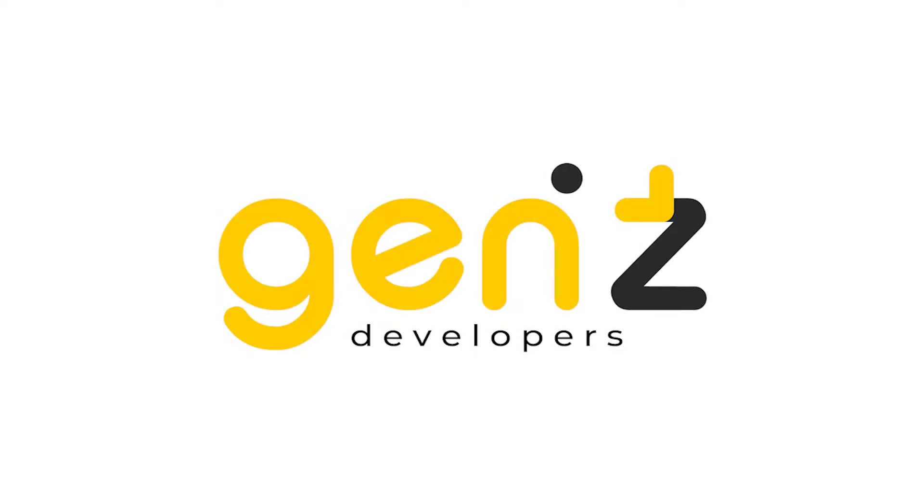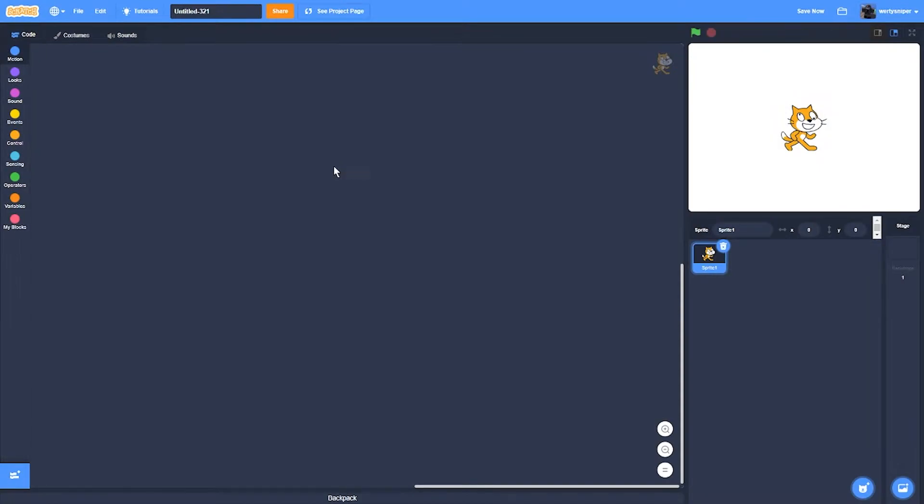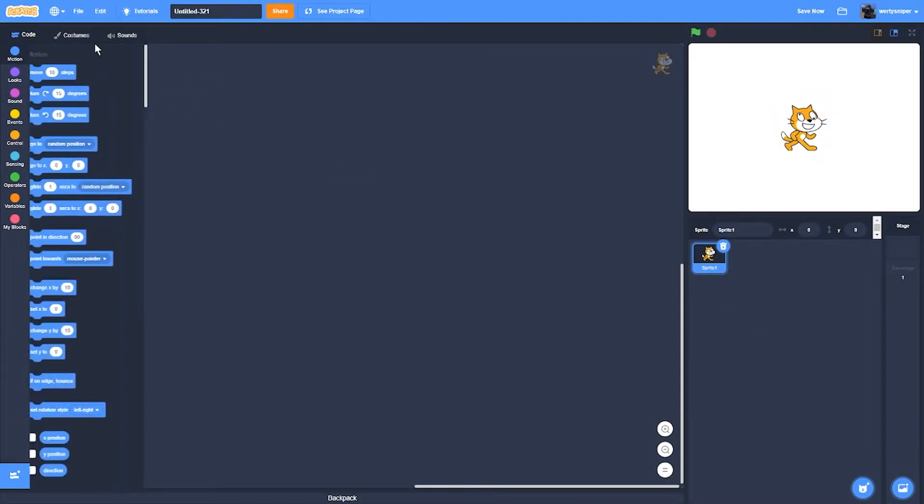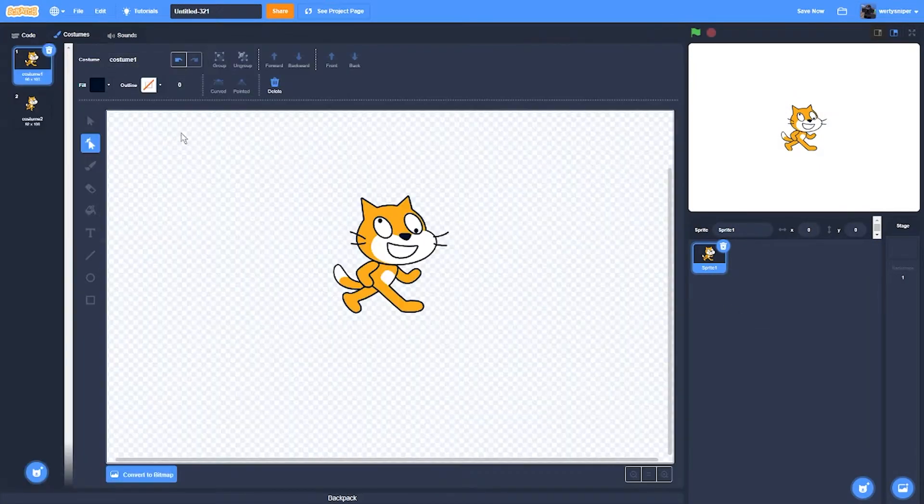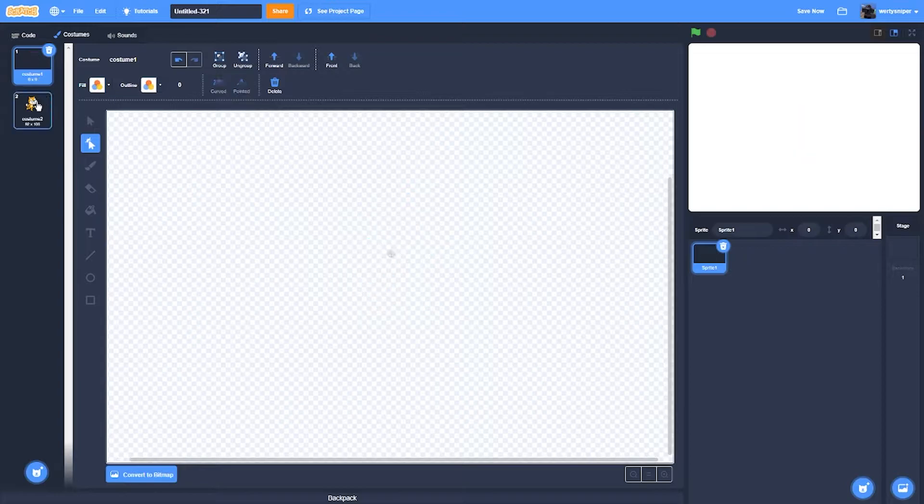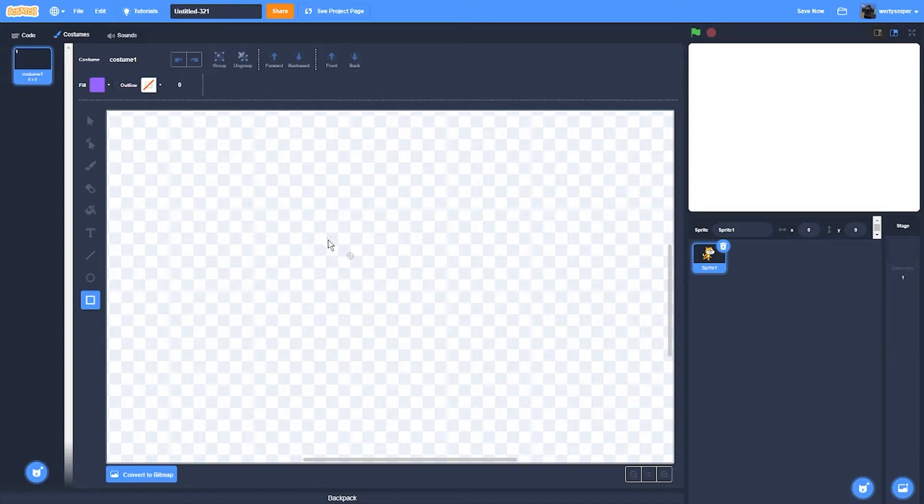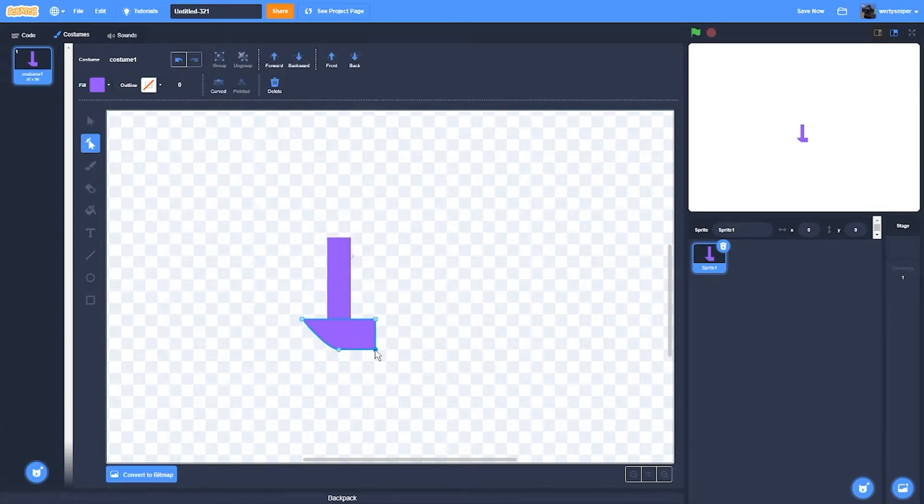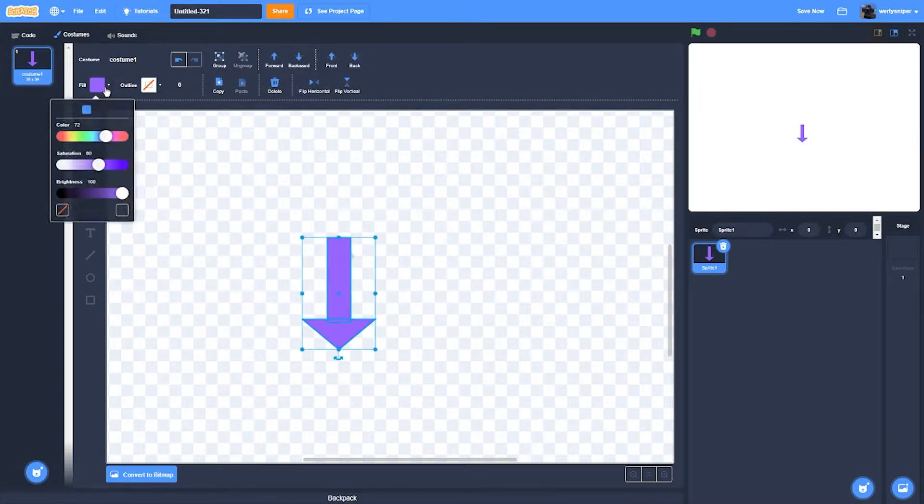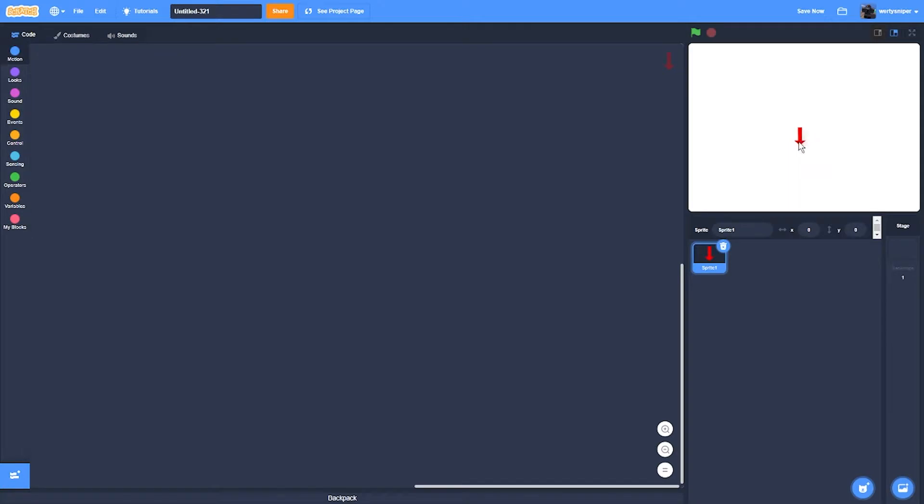Hi guys, today I'm going to show you how to make mobile controls in Scratch. So the first thing I'm going to do is delete this character and make an arrow, then make it red so you can see it properly.